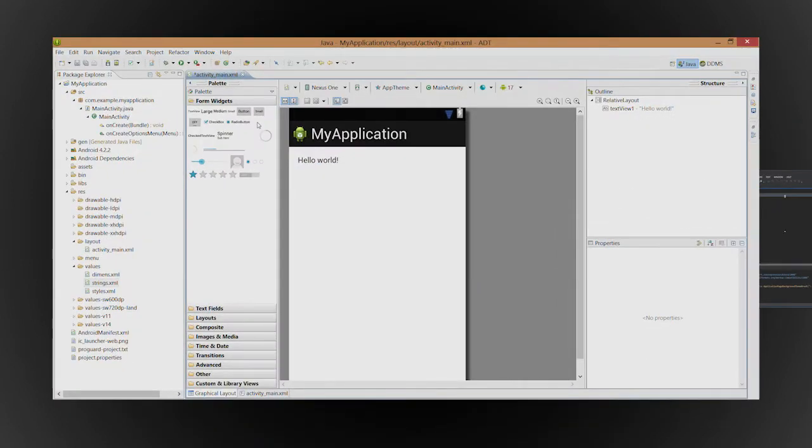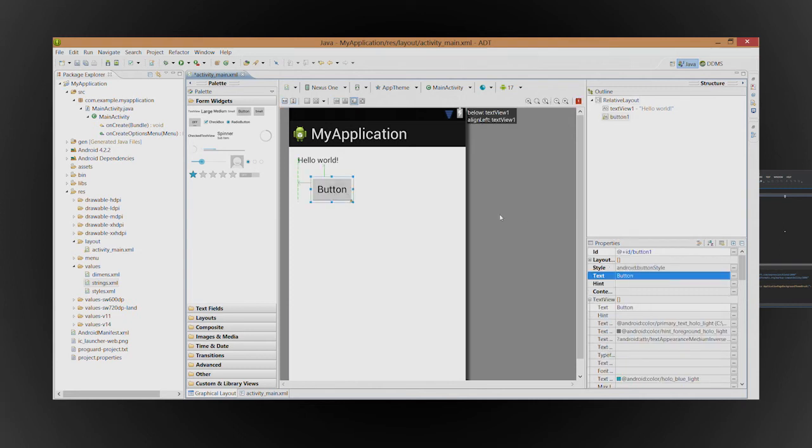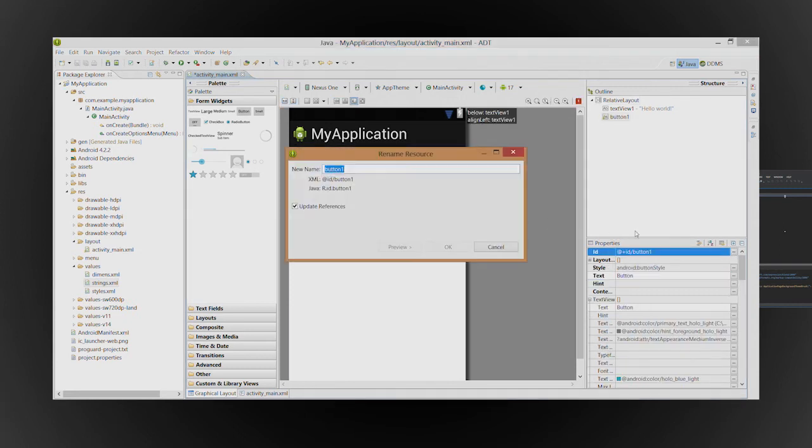Let's build a simple app that uses the projects we just created. Drag a button onto the designer and change the button's ID and text.